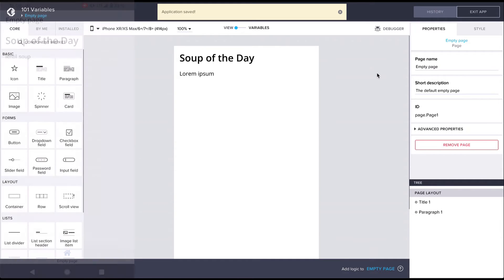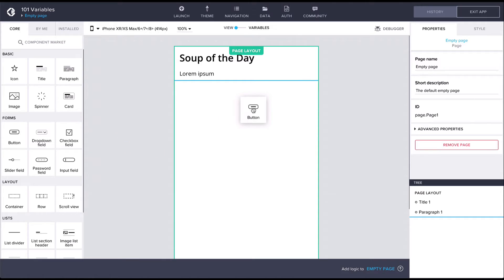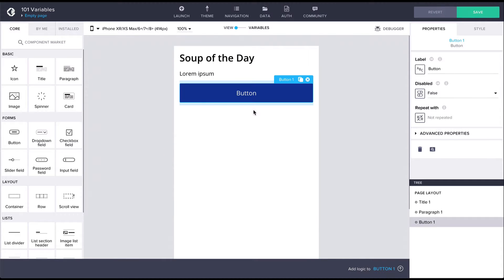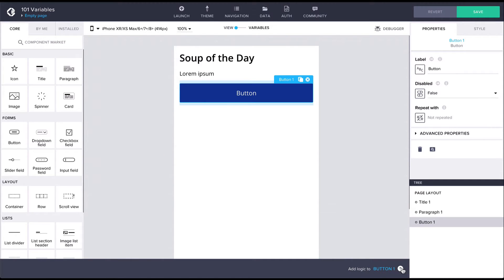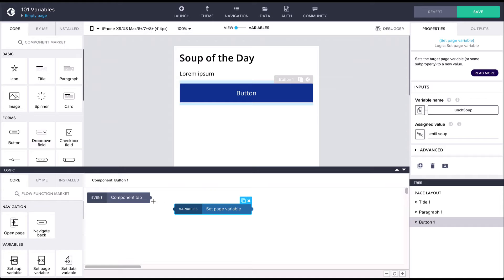Next let's create a button that is going to change the variable value. Let's drag in a button component and then from the bottom let's open up the logic canvas for the button. From the left let's drag in a set page variable flow function and let's connect it to the component tab event.